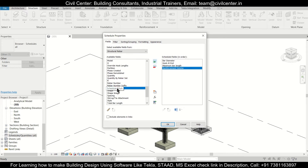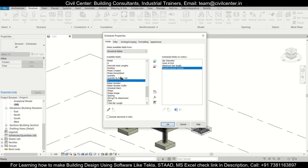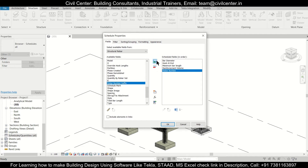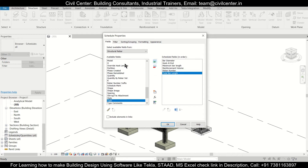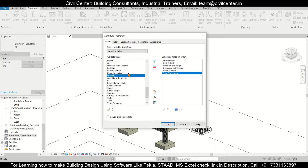Next, we'll select the rebar number, then total bar length, and finally the quantity.